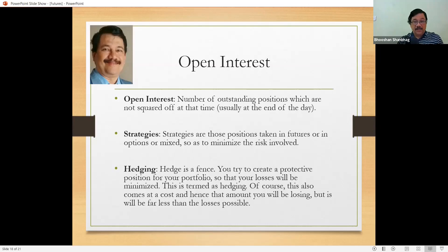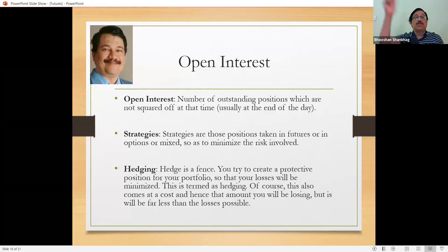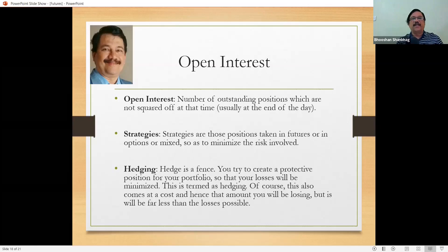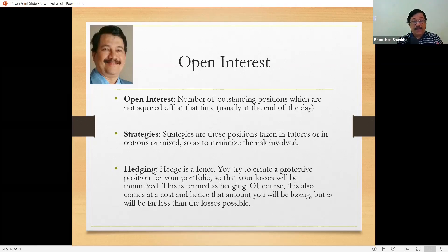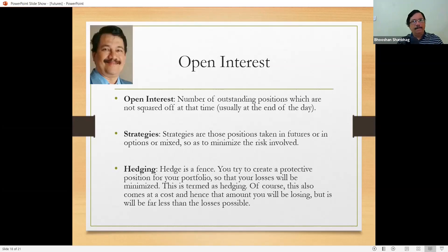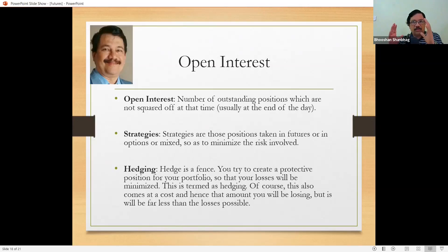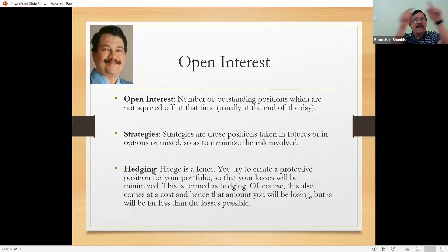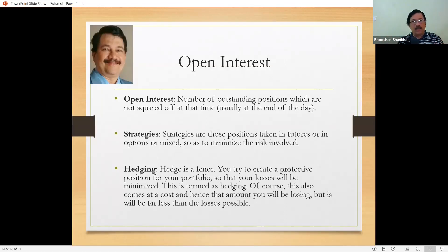What are these underlyings? Underlyings may be shares — that is equity — or an index like Nifty, Bank Nifty, etc. It may be a commodity like crude oil, natural gas, industrial metals like aluminum, copper, nickel, zinc, or bullion — that is gold and silver — or agricultural commodities, or maybe currency and foreign exchange. In other countries like the United States, there are futures of interest rates and weather futures as well. So futures contracts can be of anything.